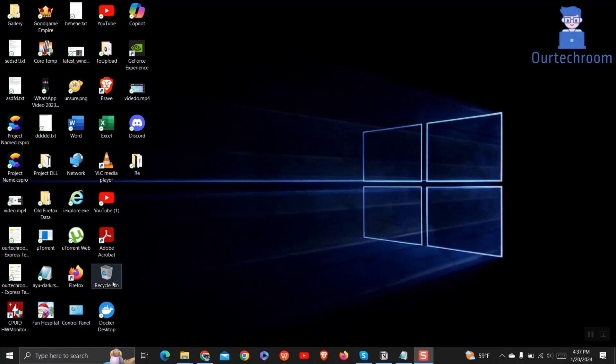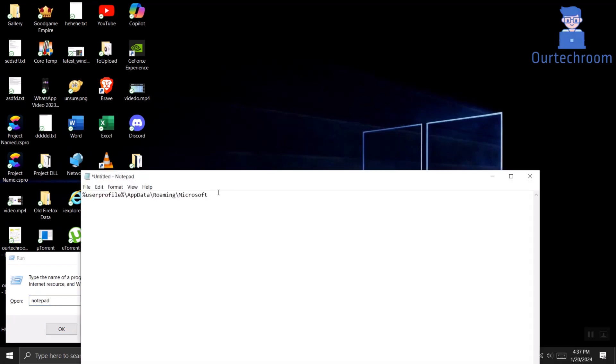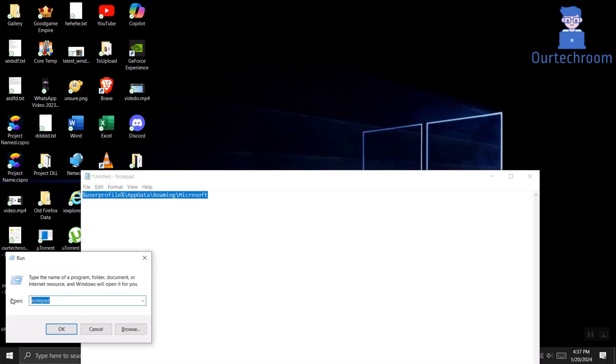Press the Windows plus R keys to open the Run dialog box. In the Run command box, copy and paste the below path and click on OK button. I will provide this path in description.